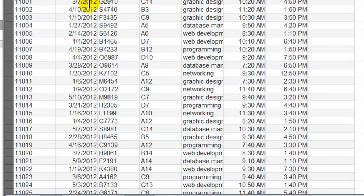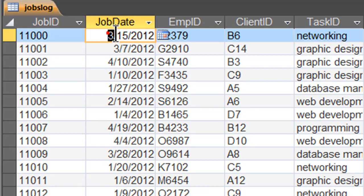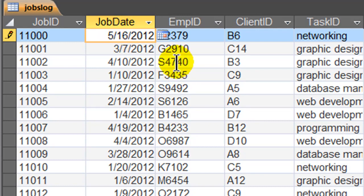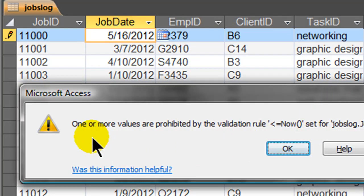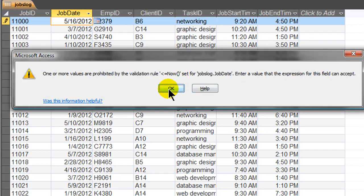Now I'm going to jump over to Design View and I'll go to one of these particular jobs. Here's one from March 15, 2012. I'm going to go ahead and change it. By the way, today is May 15 when I'm creating this video. I'll go ahead and change the date to May 16, which is in the future. And as soon as I tab away to leave, I get this error message. And this error message is pretty cryptic: 'One or more values are prohibited by the validation rule less than or equals Now, set for jobs log dot jobs date. Enter a value that the expression for this field can accept.' Wow, what an error message. I'm going to click OK.